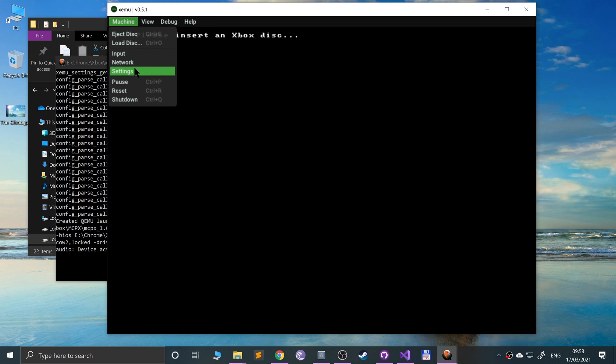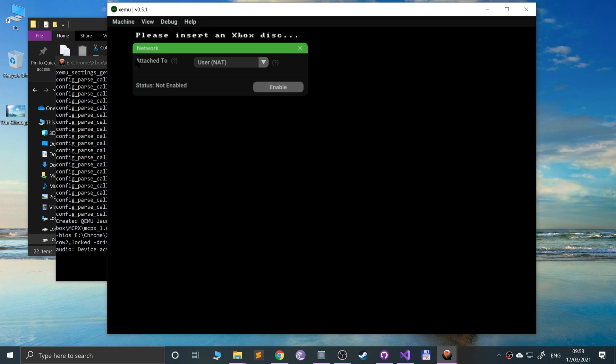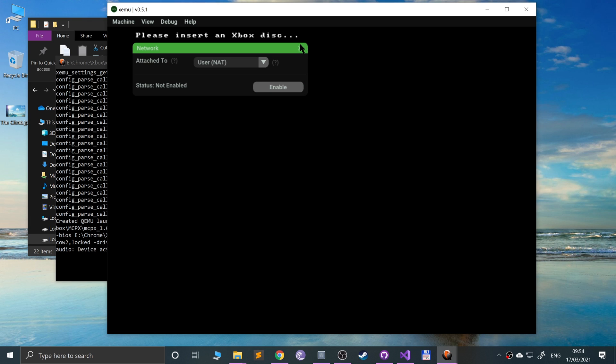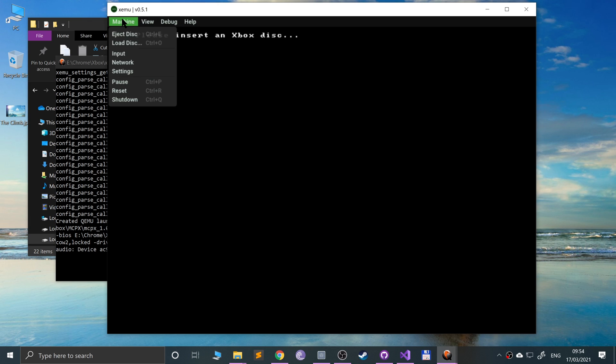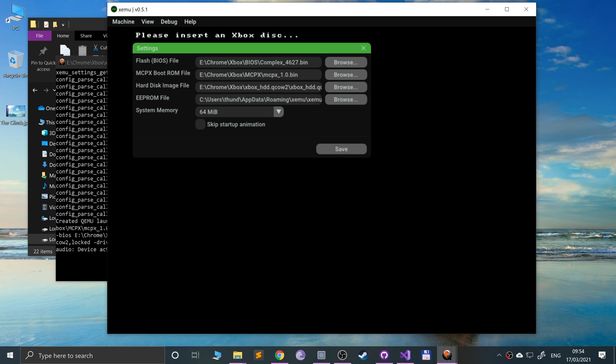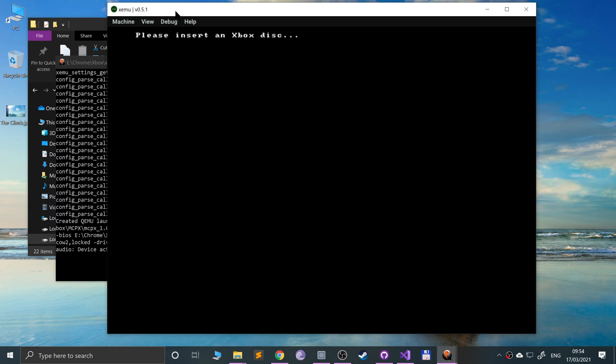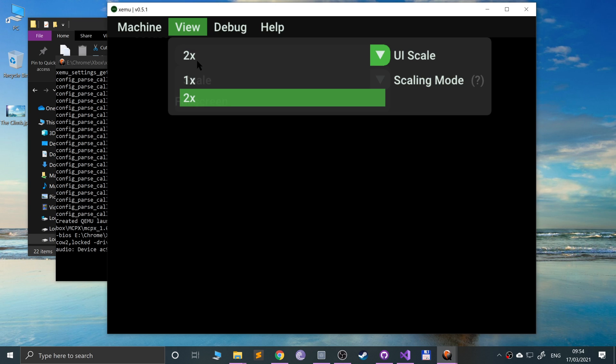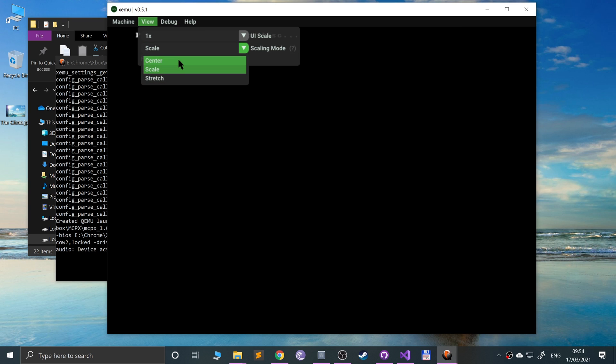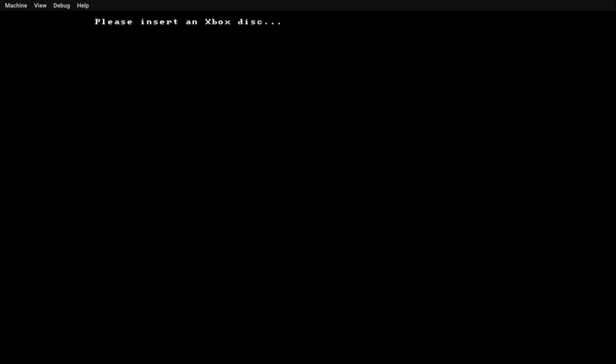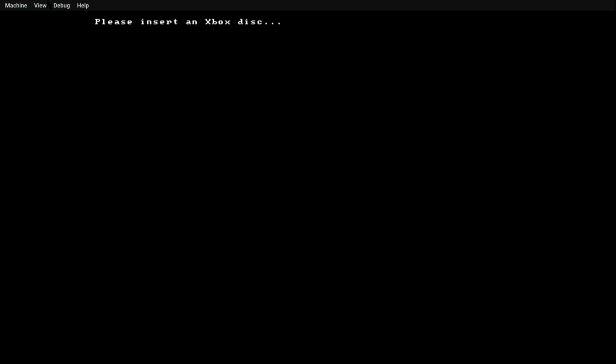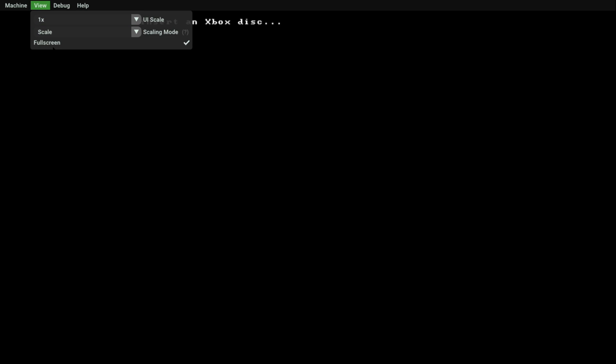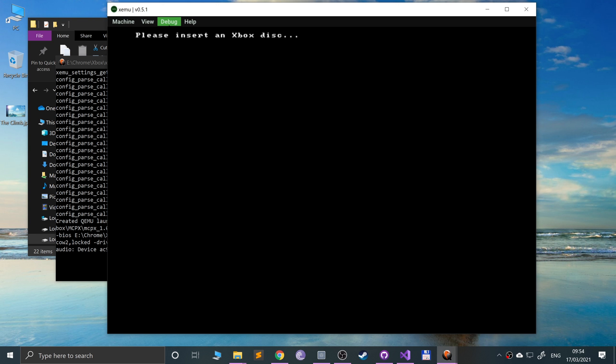Not many other settings other than that. You can change the network as well, so feel free to enable that if you want to play online, and that's really it. For the view, you can change the UI scale, which just makes the UI a bit bigger. You can change the scaling of the screen, center scale or stretch. Just leave it as the default. And you can click full screen, which you can do.